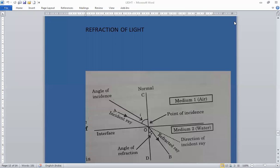Good morning students, this is Class 10 Science — Light Reflection and Refraction. Today we are going to study about refraction of light. What is refraction of light?